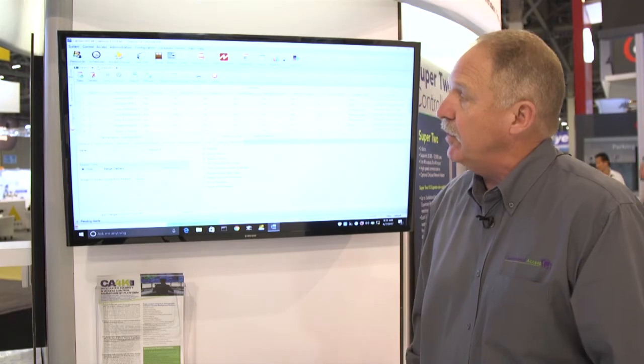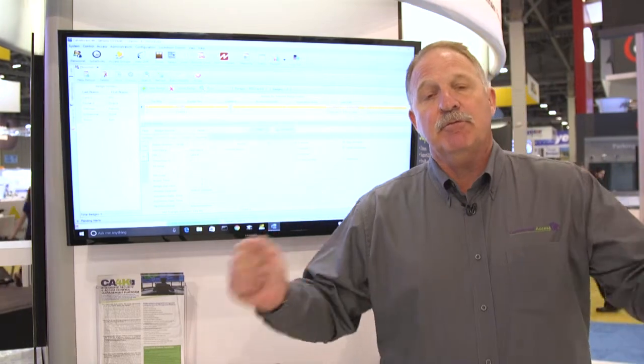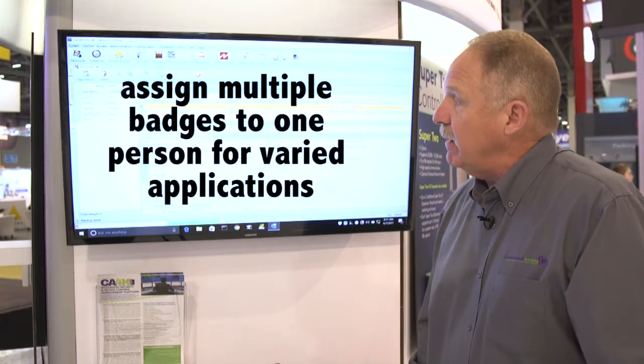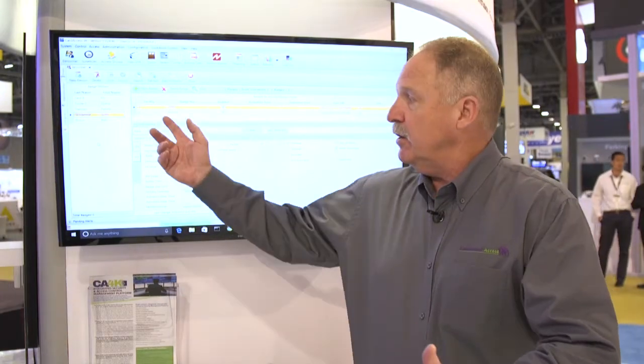I'm going to go to the personnel screen, and as you can see here, I can actually put different tabs if we decide to do different card formats, different integration pieces. Probably the most exciting — which most people have been waiting for a long time — is now I can actually have multiple badges assigned to one name. If I click on Scott Schramm, you will see I already have two badges assigned to myself. So for a parking garage or a multi-tenant place, you can have different cards or tags associated with one person.